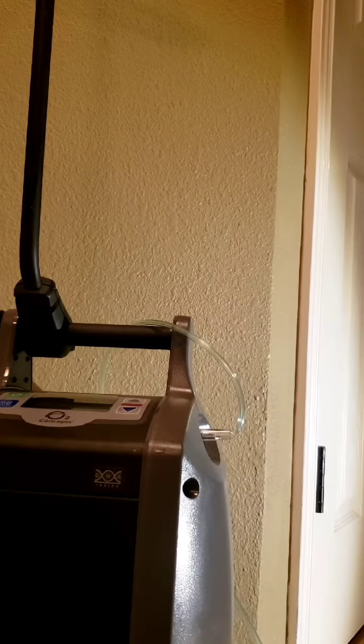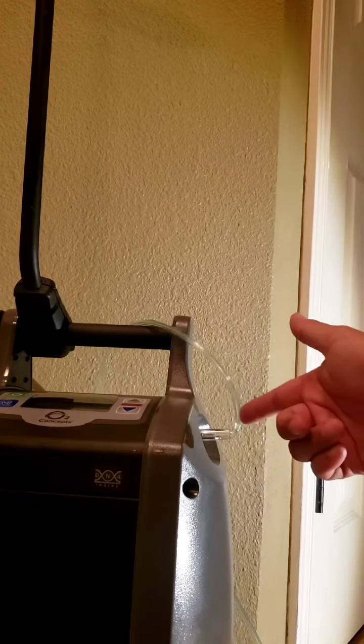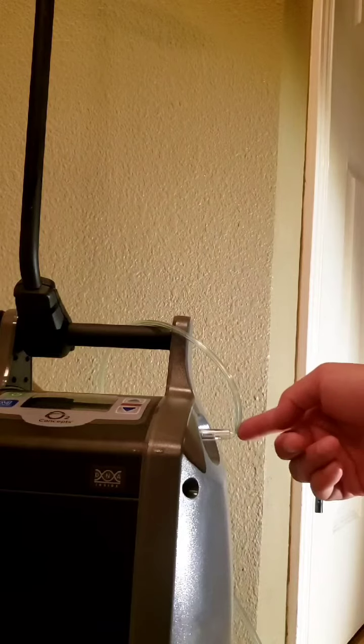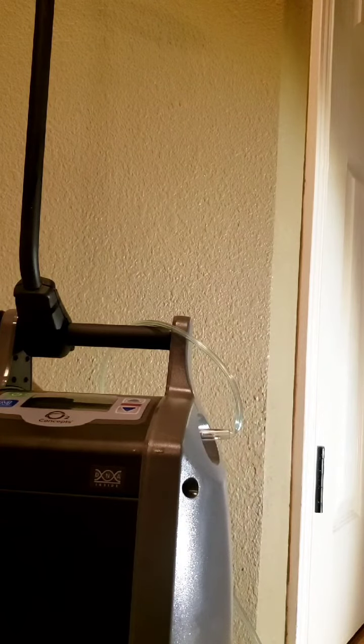As you can see on this one, the cannula has developed a kink right at the connection site.